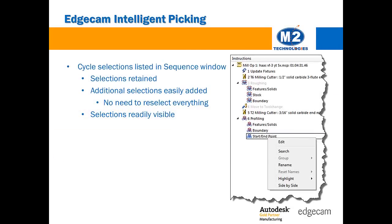Each selected element, such as cycle geometry, boundary, and start points, are now listed under the relevant cycle in the sequence browser and can be highlighted and edited individually.